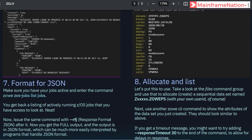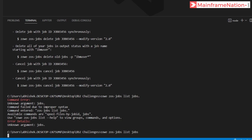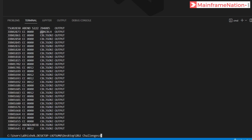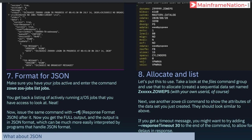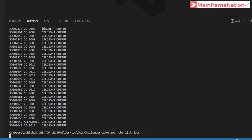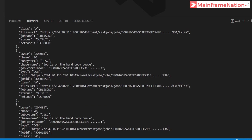In step 7 I have to enter: zowe zos-jobs list jobs. These are all the jobs related to my user ID. Now issue the same command with --rfj and press enter. You can see all the jobs with fields: owner, phase, subsystem, phase name, job correlator, job ID, class, job name, and return code.